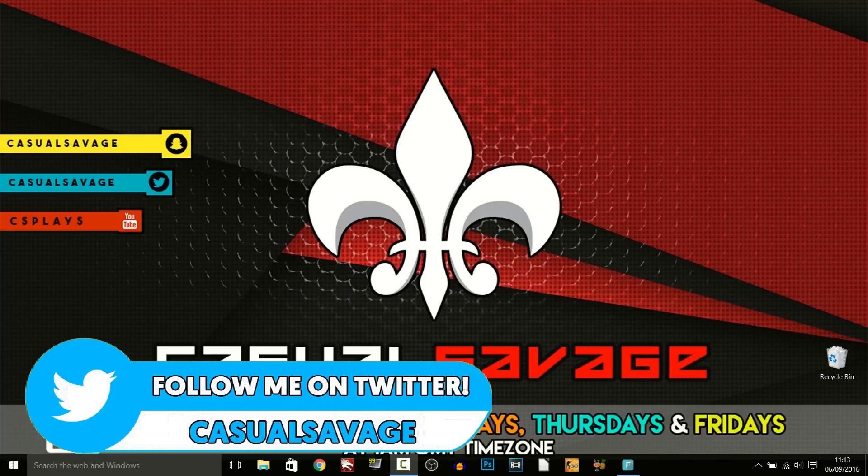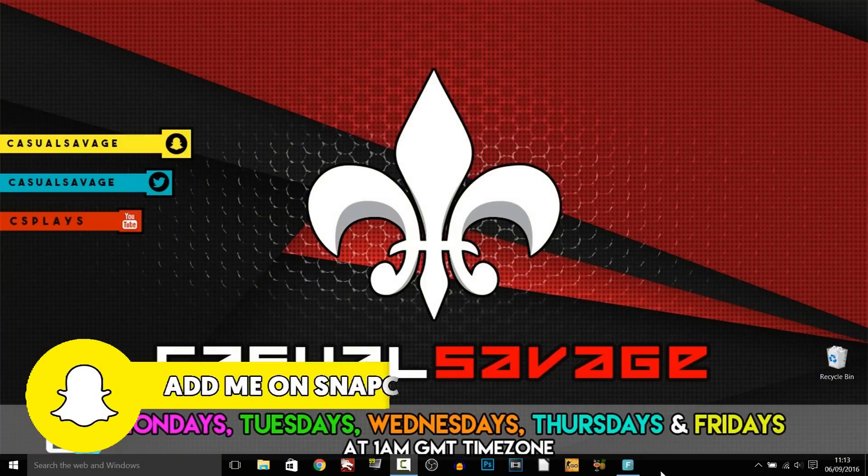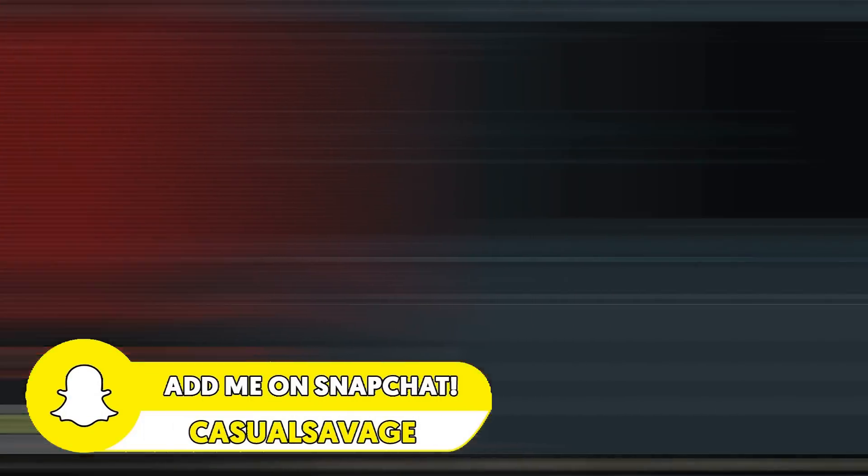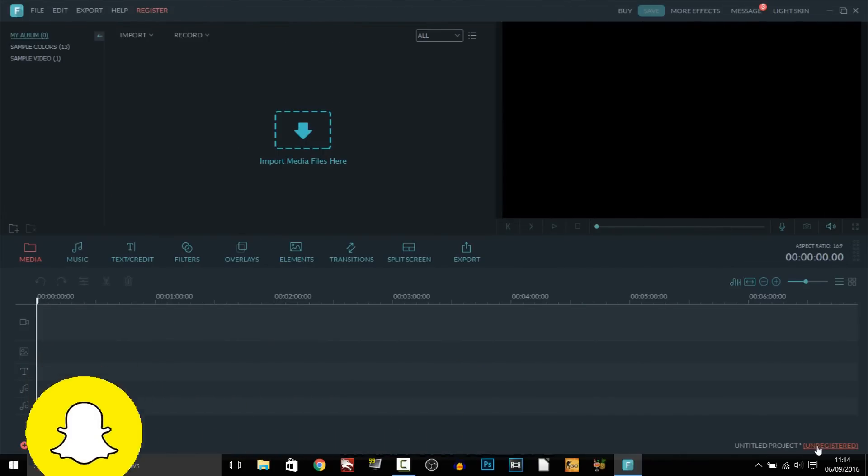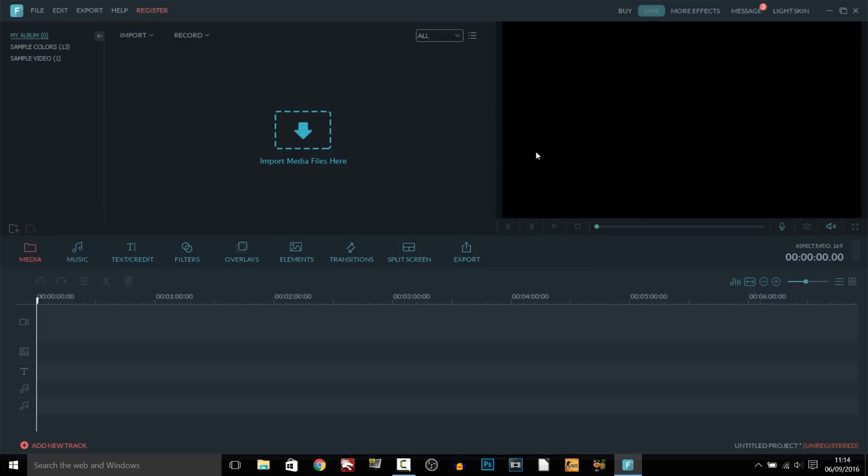Now just before I get into this video if you'd like to request a tutorial then be sure to leave it in the comments below or ask me on Twitter. So this is Filmora right here and as you can see it's currently unregistered but this is what happens with the trial. So of course we have the main downside which is the export and share video without a watermark. We will have a watermark because we're not registered. But anyway getting into it.